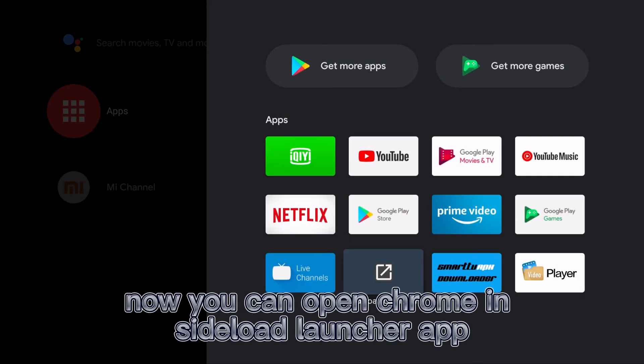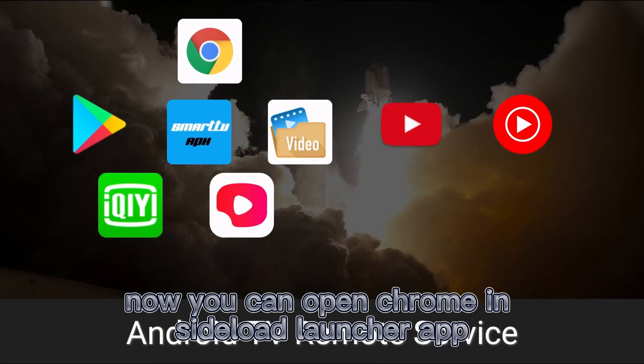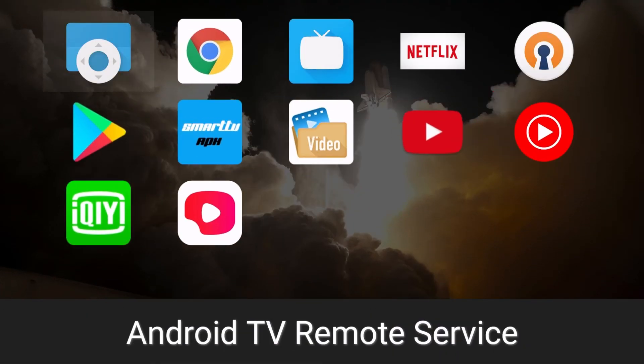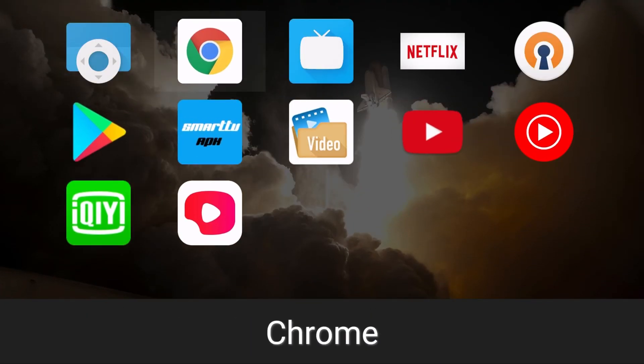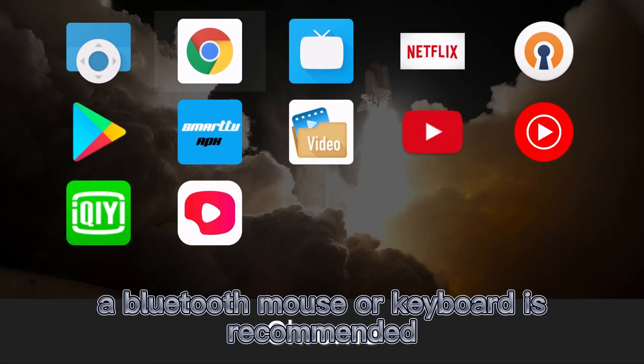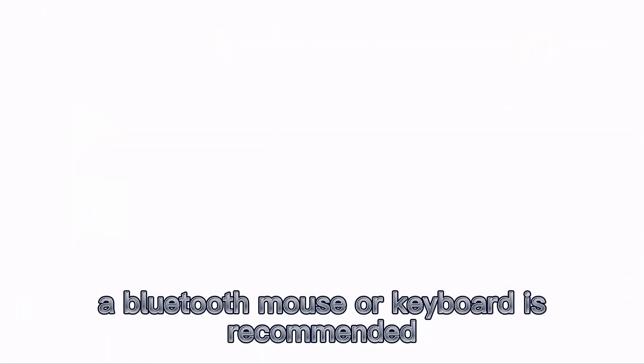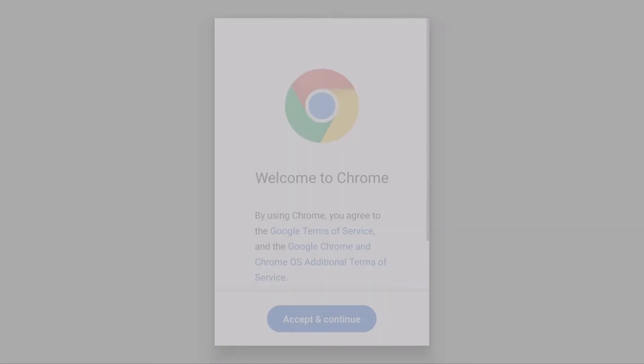Now you can open Chrome in the Sideload Launcher app. A Bluetooth mouse or keyboard is recommended for better navigation.